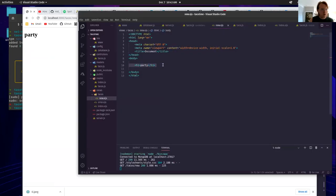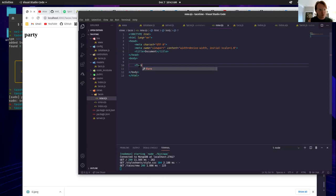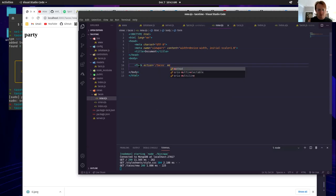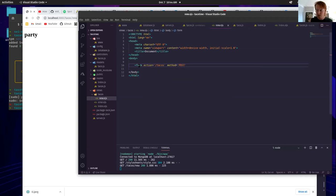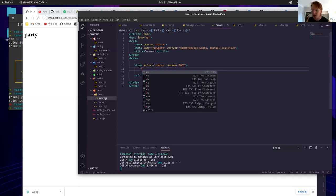Hey cool. So we want a form here. This is stepping up now for the next part — this is leading into the next function.